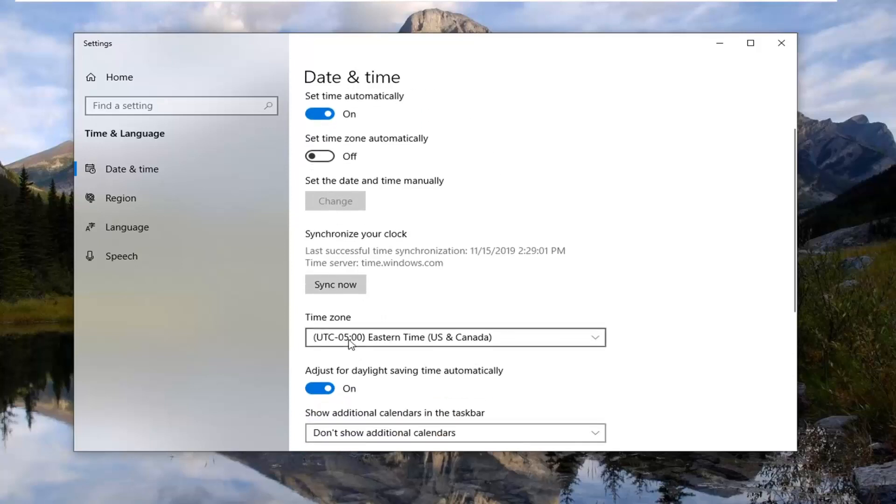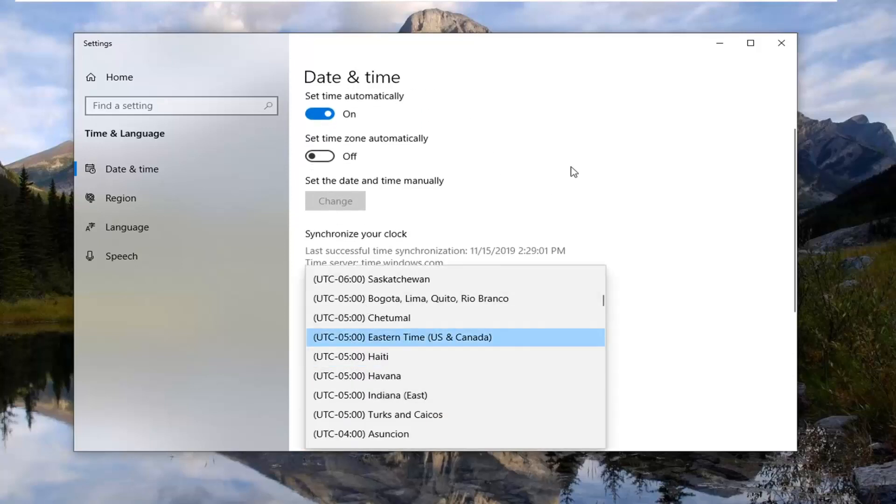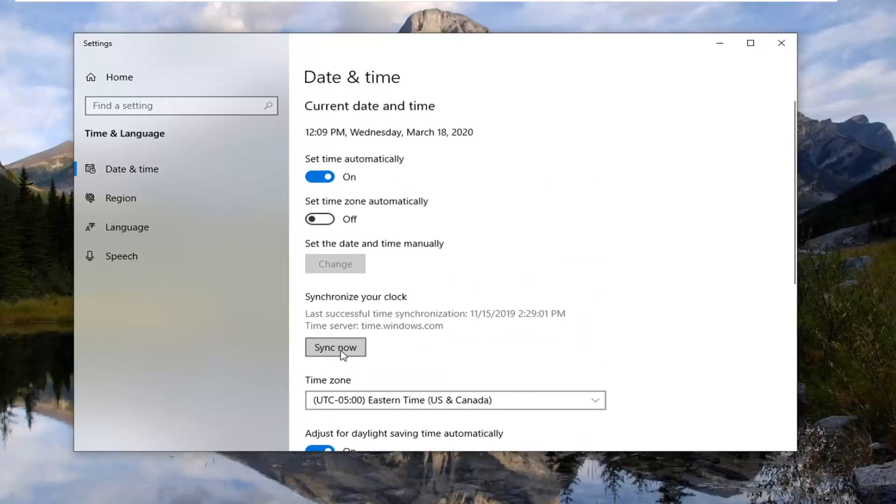Make sure your time zone is correct as well and if you need to sync now, select that. That should sync up your time as well.